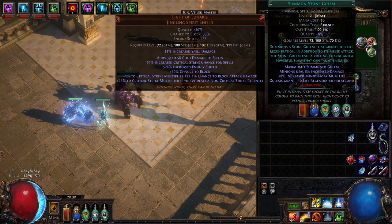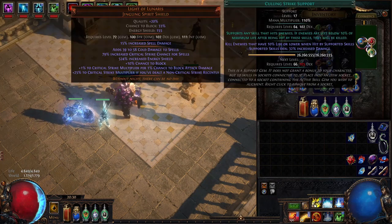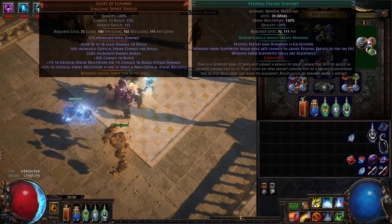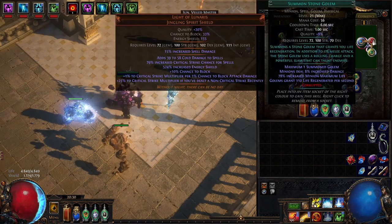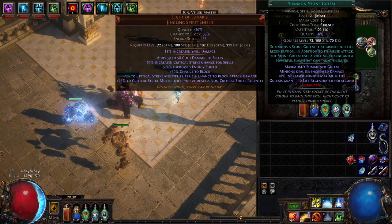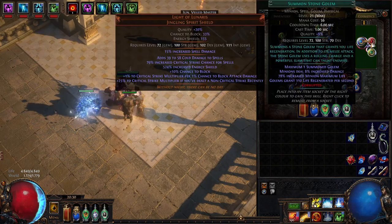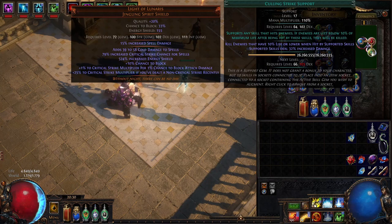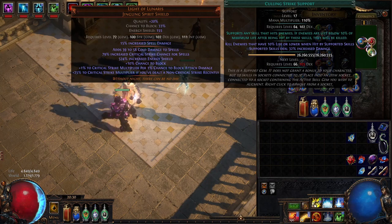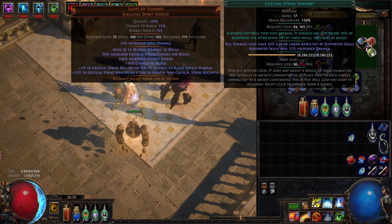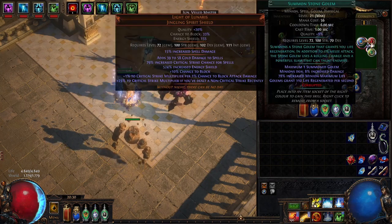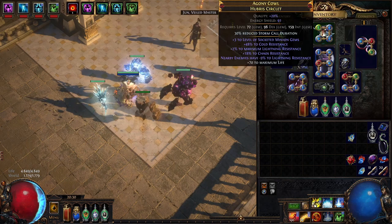On the shield: feeding frenzy, summon stone golem and culling strike. So feeding frenzy will actually make the stone golem aggressive and once the enemy is below 10 or at 10 percent life they will just instantly kill them so that's pretty cool for bossing.